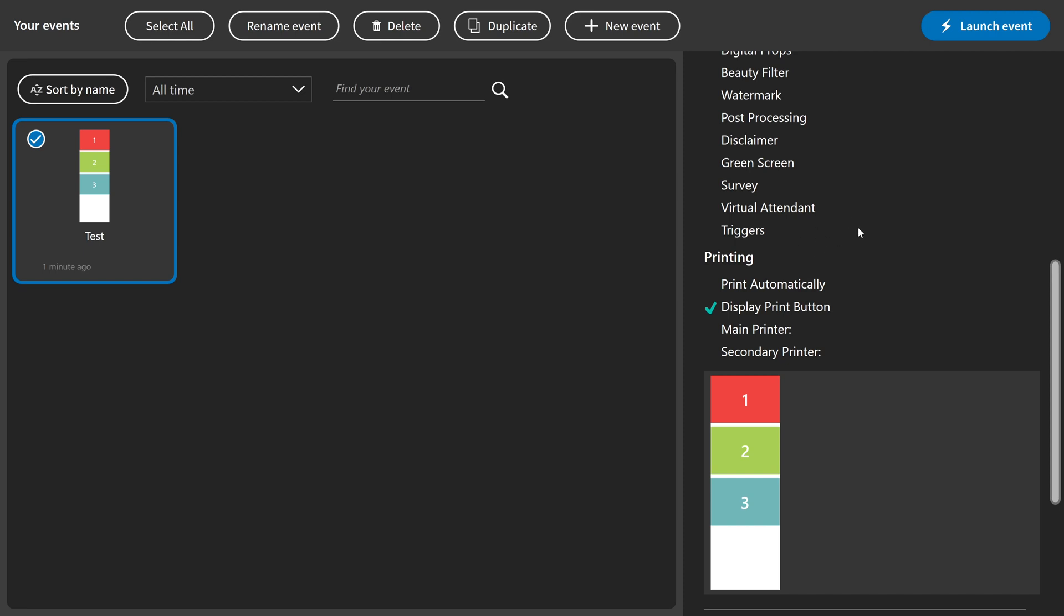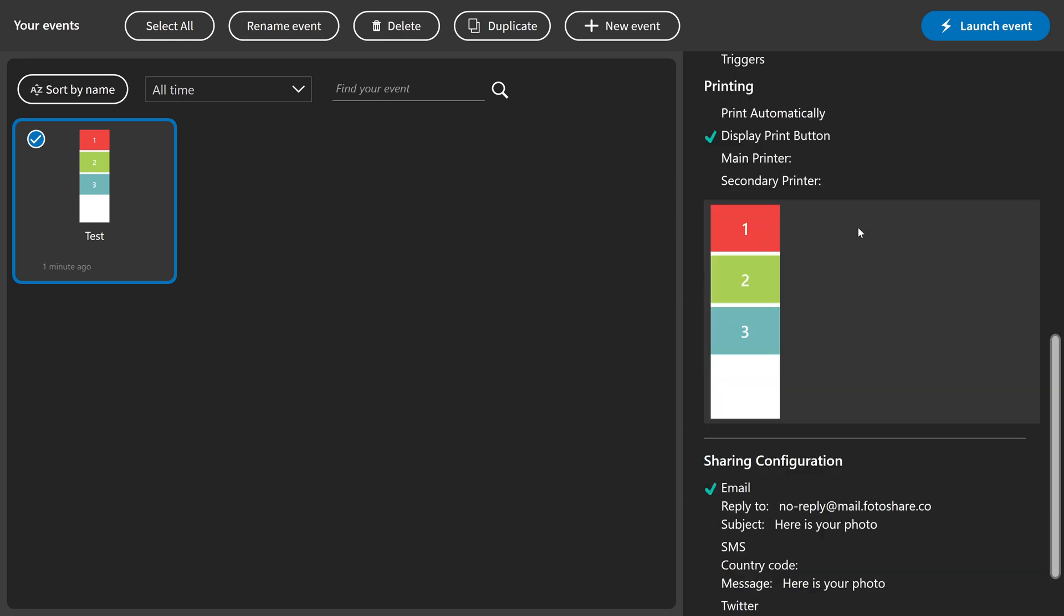Email is also activated, and you can also see the message that is in your email settings. The message here is your photo, and the subject is here is your photo. You can all change this easily in DSLRboot.